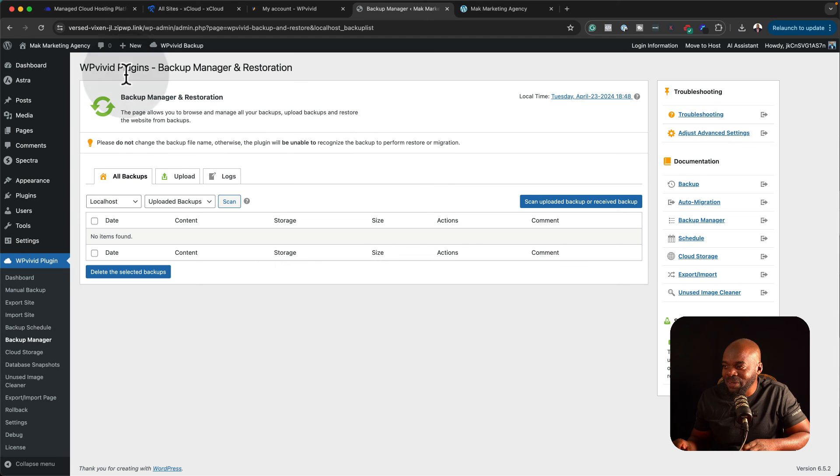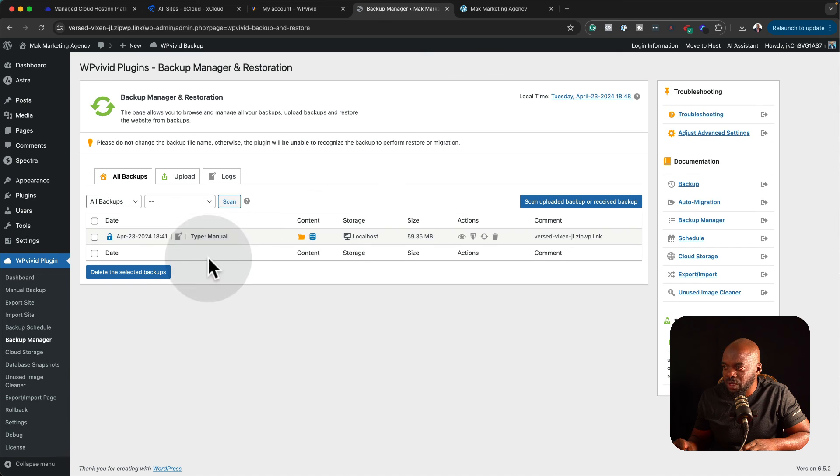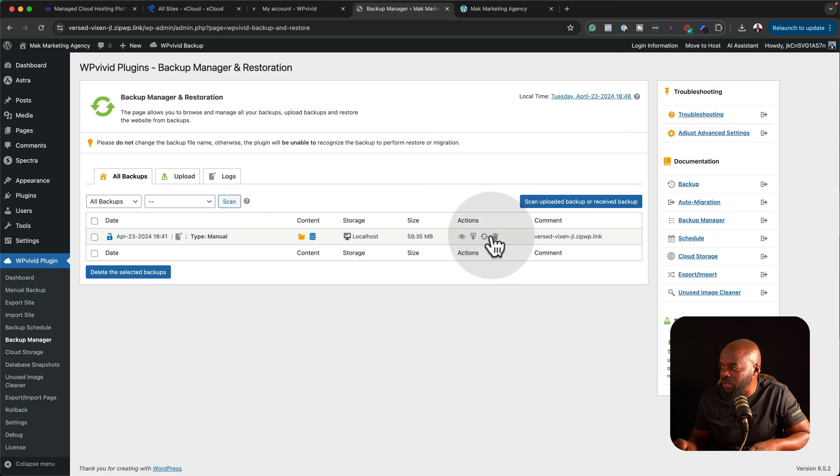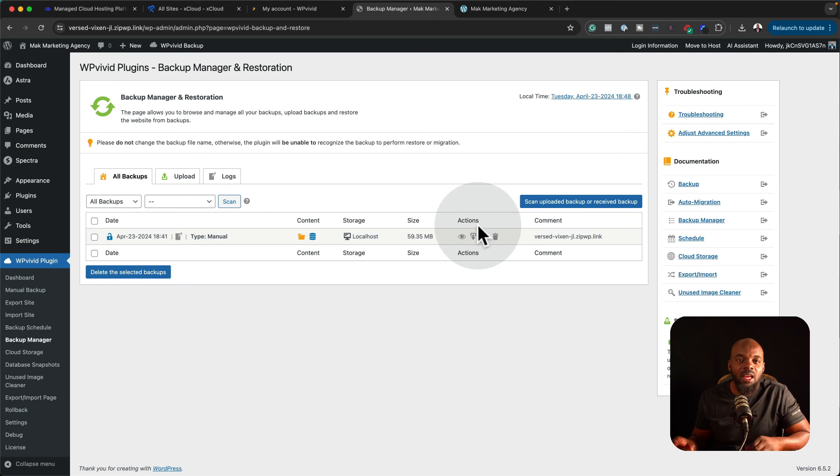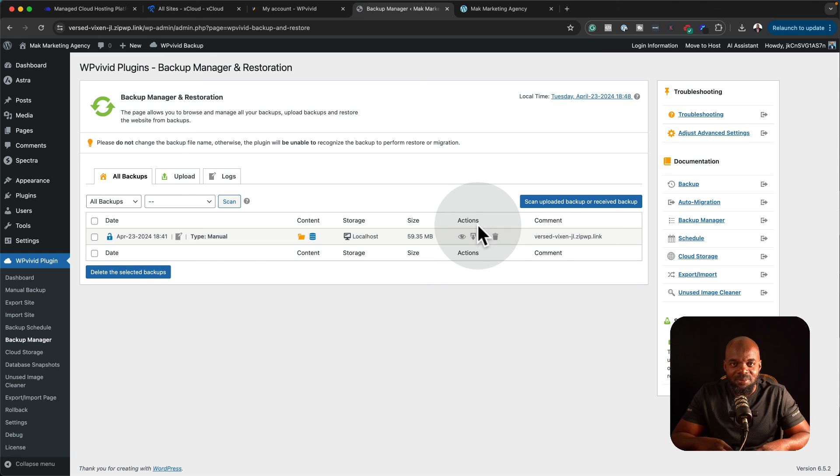Now that the upload has completed, all you have to do now is to come over here to all backups. Here it is, and just like before, all you need to do is to click on restore. And this will restore your backup onto your new website.